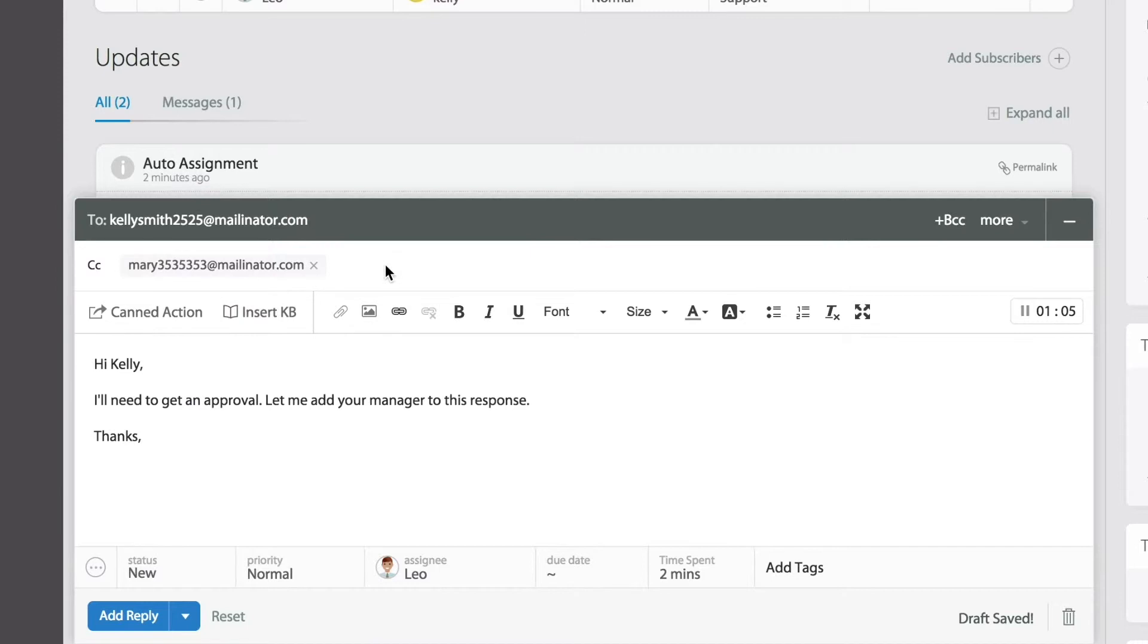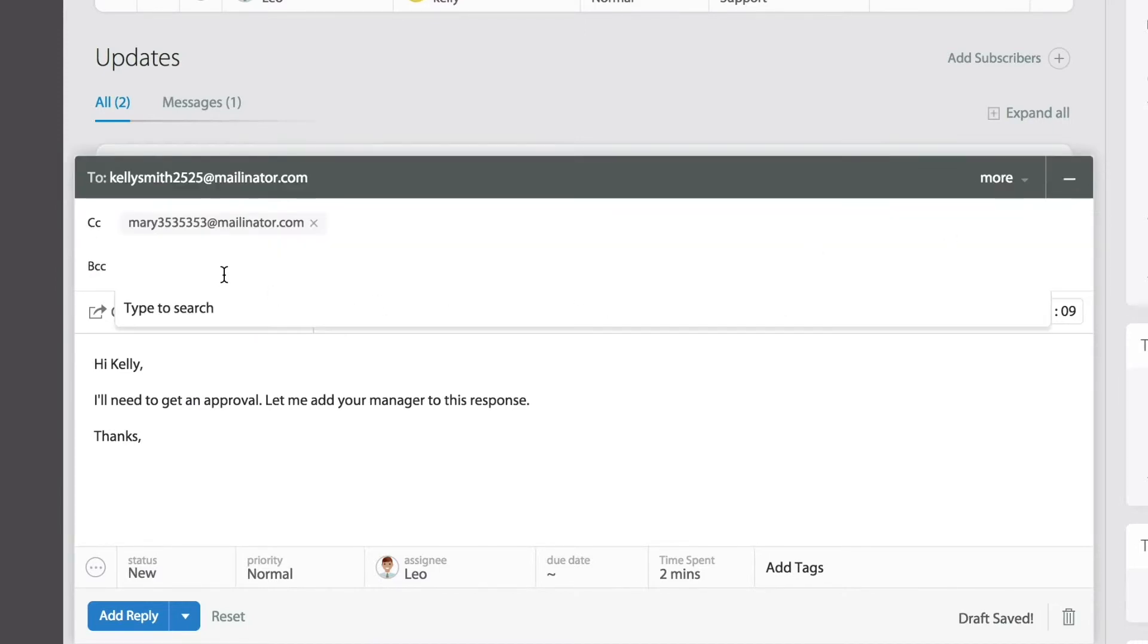If not, you can just simply type a brand new email address there, such as what I'm doing right now.